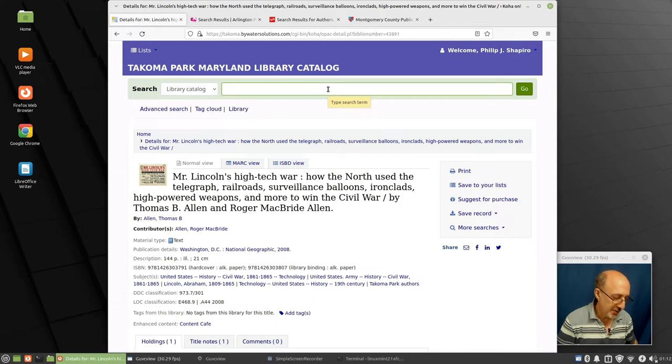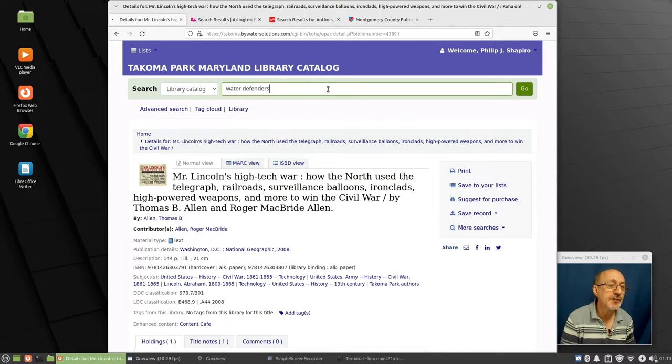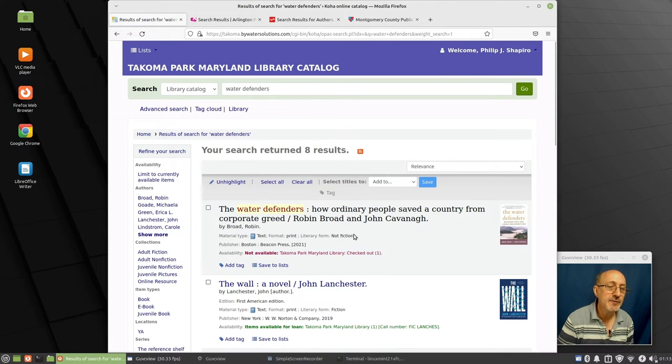And there is Water Defenders. A husband and wife wrote this book. It's totally amazing. I've read it. The Water Defenders by Robin Broad and John Kavanaugh.